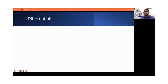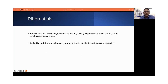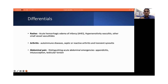The differentials of IgA vasculitis depend on the organ involved. For the skin, the differentials would be acute hemorrhagic edema of infancy, hypersensitivity vasculitis, or other small vessel vasculitides. For the joints, it could be anything ranging from an autoimmune disease to a septic, reactive, or transient synovitis. For abdominal symptoms, the main challenge is to differentiate it from acute abdominal emergencies such as appendicitis, testicular torsion, or intussusception.